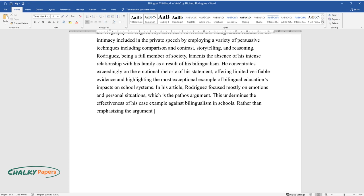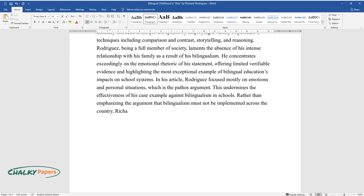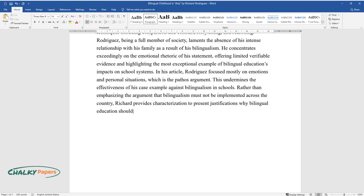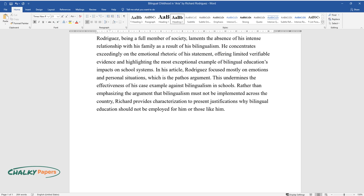Rather than emphasizing the argument that bilingualism must not be implemented across the country, Richard provides characterization to present justifications why bilingual education should not be employed for him or those like him.